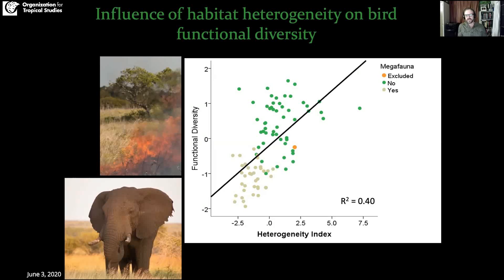What we're finding in Kruger, where megaherbivores are present, is that with the decline in heterogeneity, we also see a significant decrease in functional diversity. Herein lies the crux and the key issue around the paradox of managing elephants: the elephant population in Kruger is doing really well, but it's starting to have significant effects on the ecosystem. By reducing heterogeneity, it's starting to have an impact on faunal diversity in parts of the park.